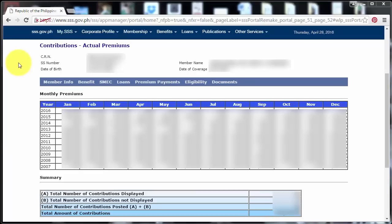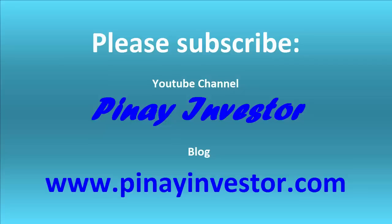So again, this is how to view your SSS contributions online. Thank you for watching and please don't forget to subscribe to my channel. It's Pinay Investor. And visit my blog at pinayinvestor.com.